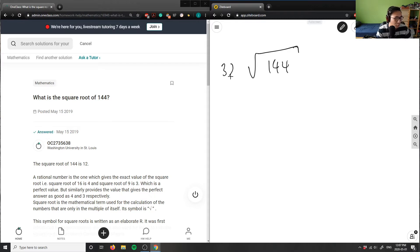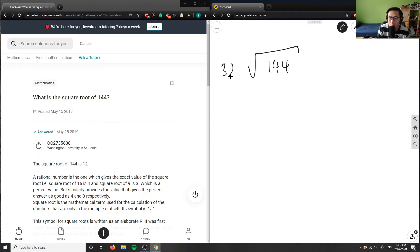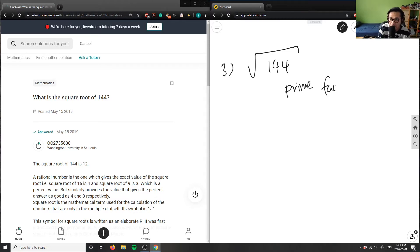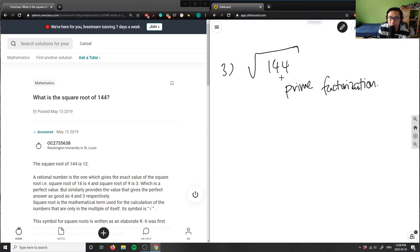144, and we're using this topic of prime factorization, right? Prime factorization would help us solve for these roots here. So let me write down prime factorization. Basically, we're just taking out prime numbers from this big number for us to simplify our radical.